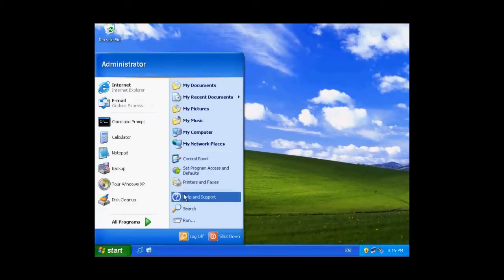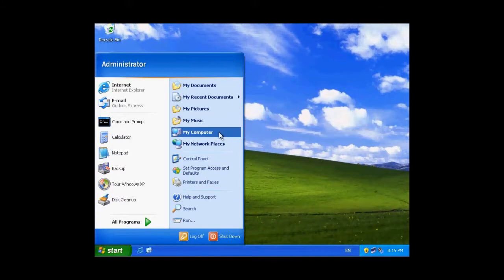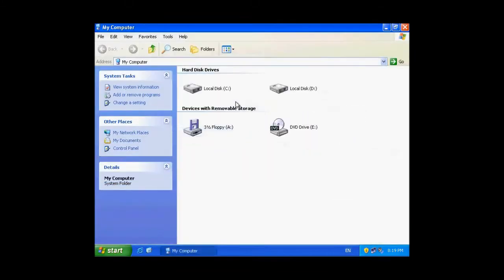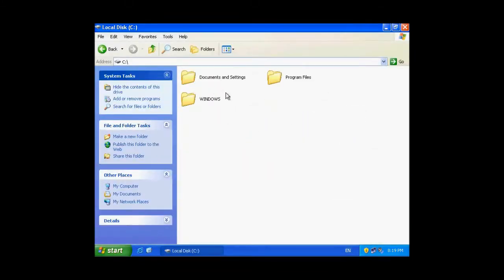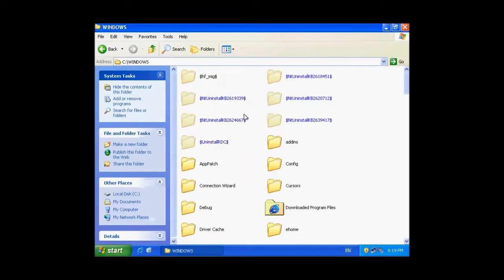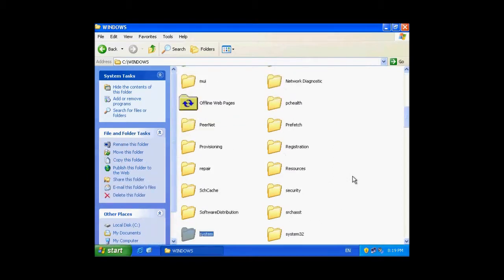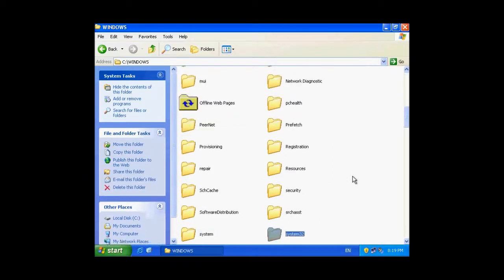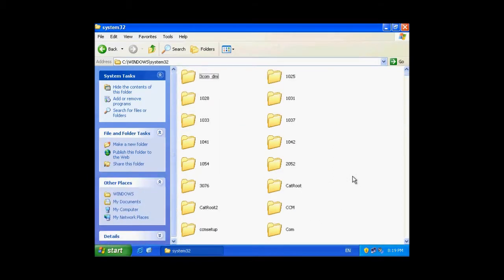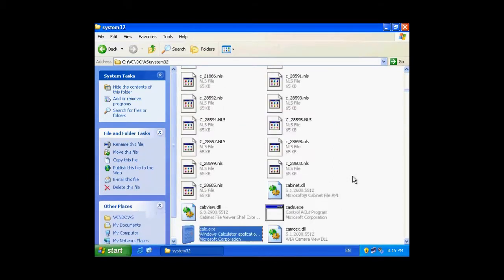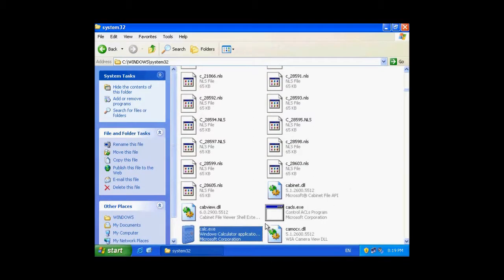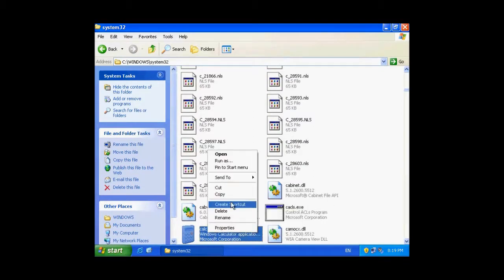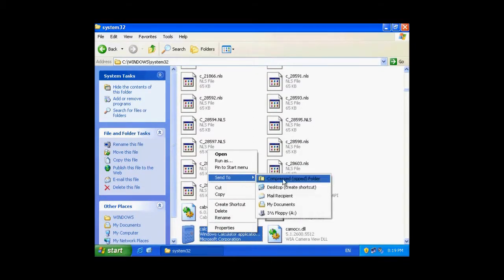So, we'll take a program, like calculator. Go to system32, here is the calculator, we'll create a shortcut on the desktop.